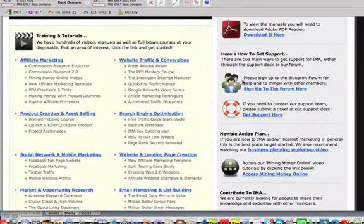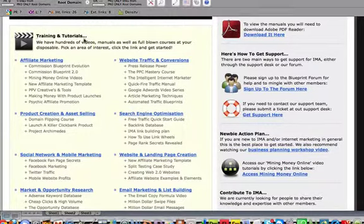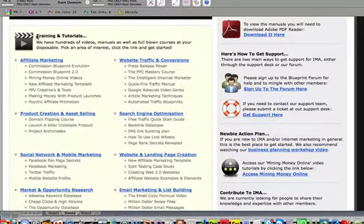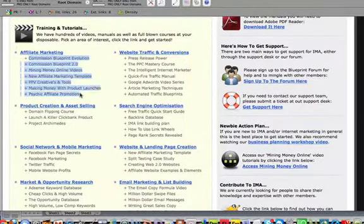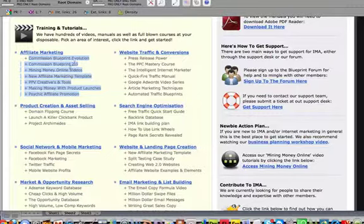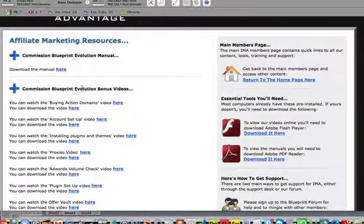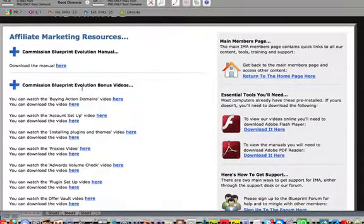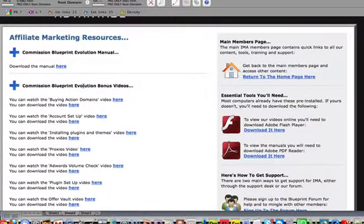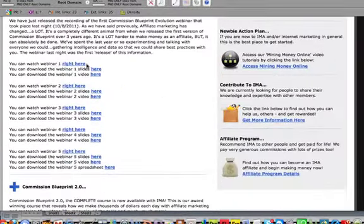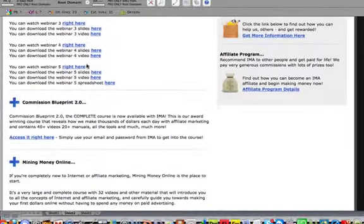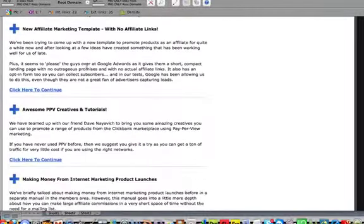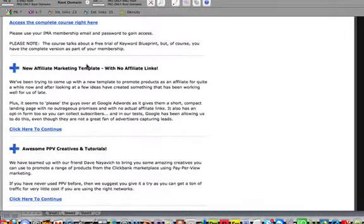If you look here, first it says training and tutorials right here. You'll learn everything from affiliate marketing. If you look at all this here, commission blueprint, we'll click on that real quick and I'll take you through all of this. This is a commission blueprint which is pretty cool, you learn all kinds of stuff here and it's got it step by step by the way.